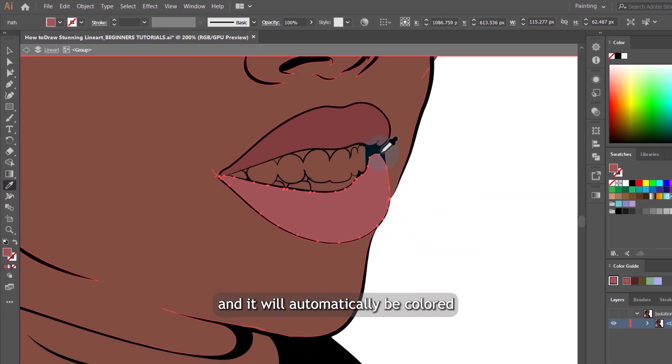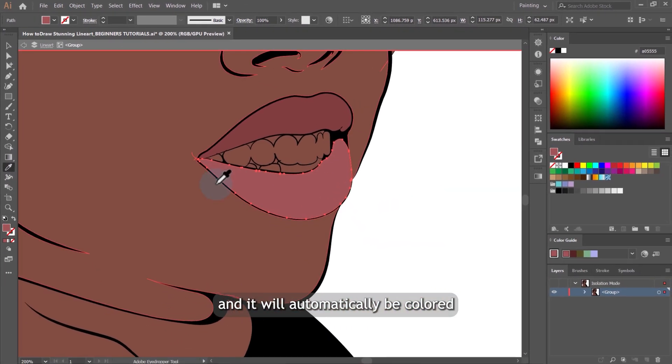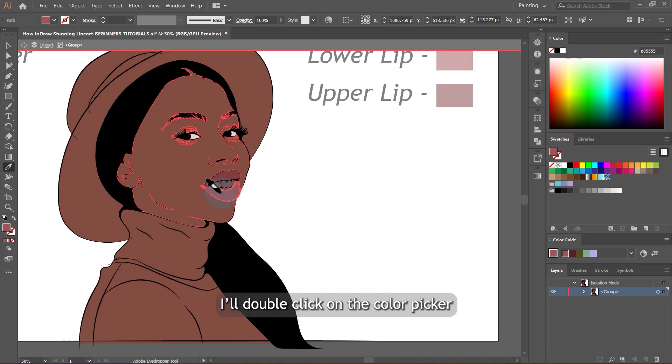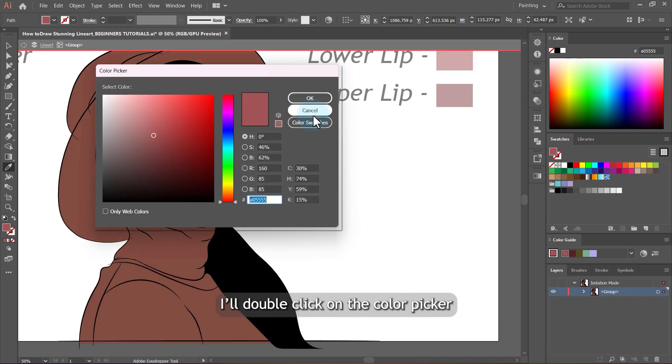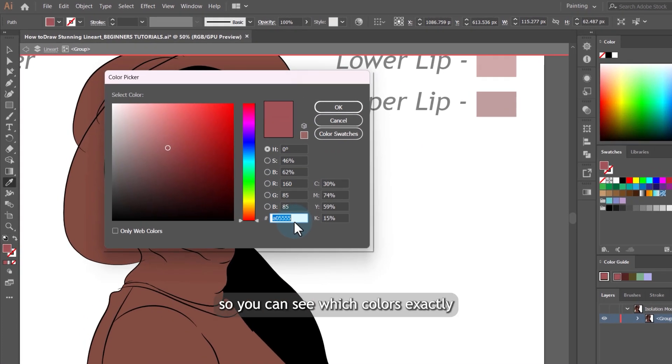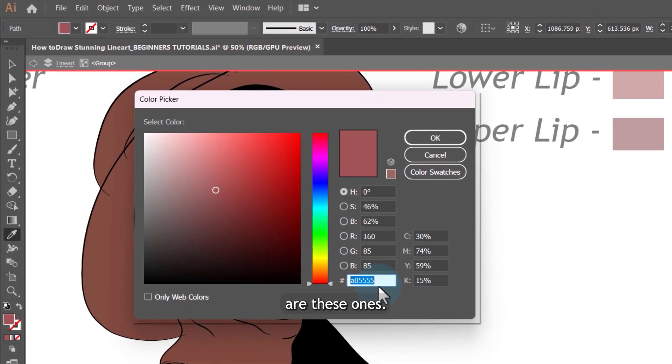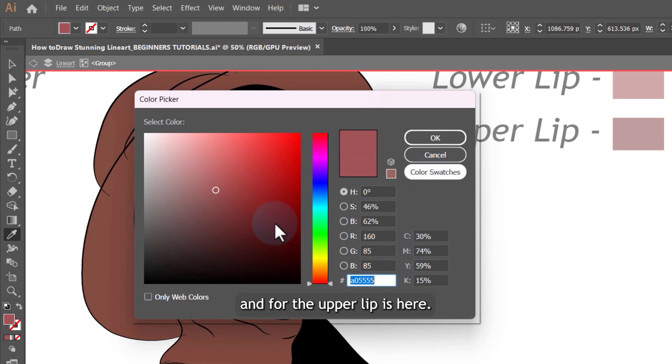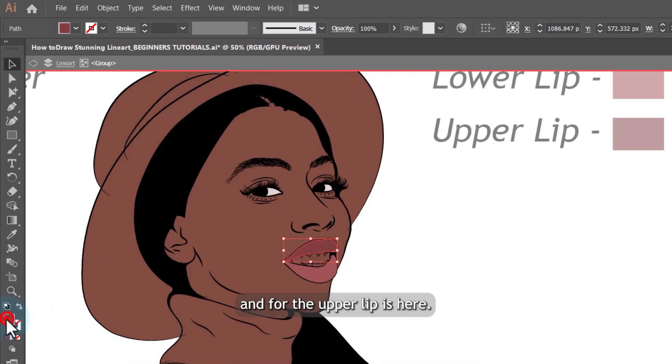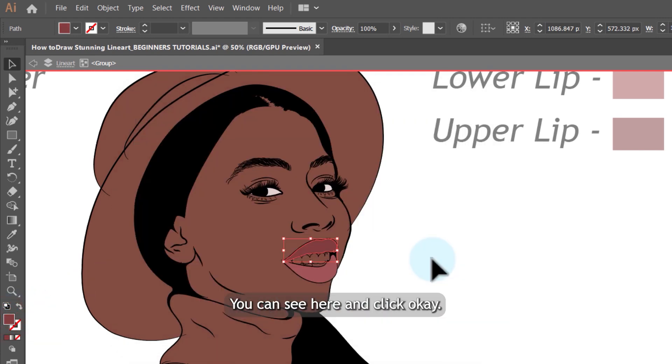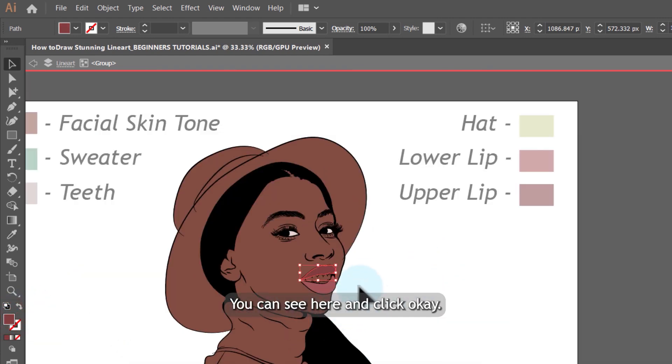I will double click on the color picker so you can see which colors exactly are these ones. This is for the lower lip and for the upper lip is here. You can see here and click OK.